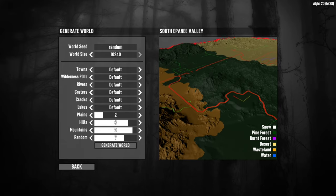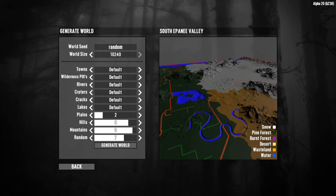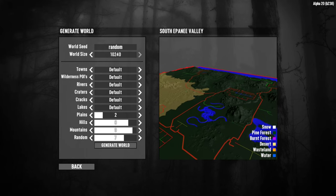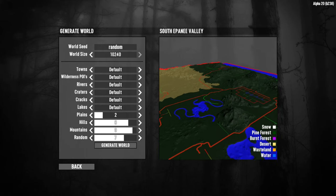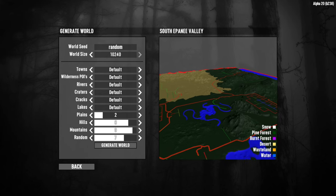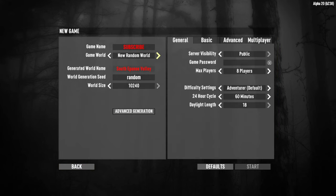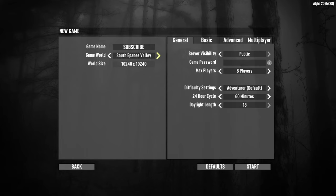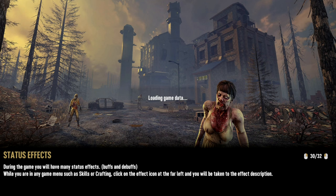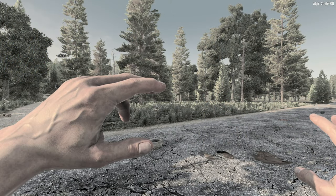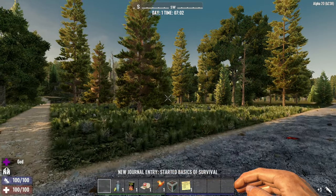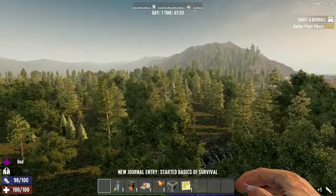We can see the different biomes — the wasteland, the forest, the desert, and in this corner the snow zone. We can examine what it looks like and where the towns are placed to decide if we wish to play this map. If you like the generation, hit back, change from new random world to your new map, give it a name, and hit start to load into the game.